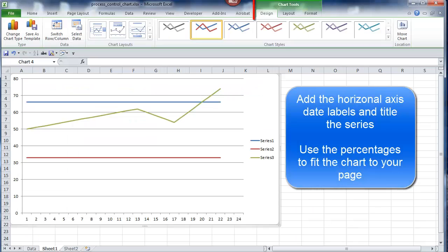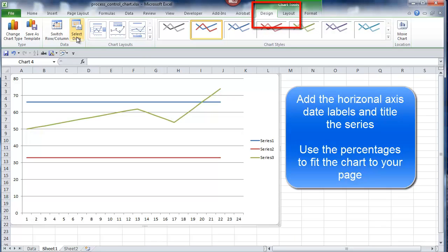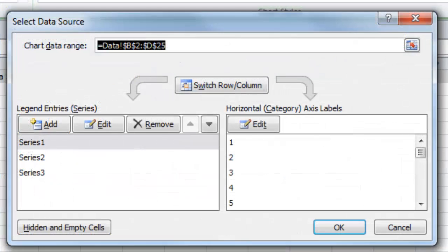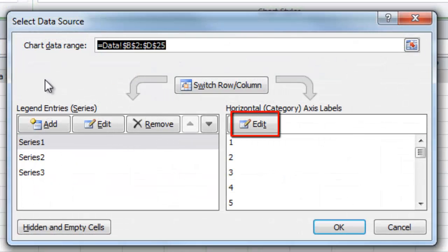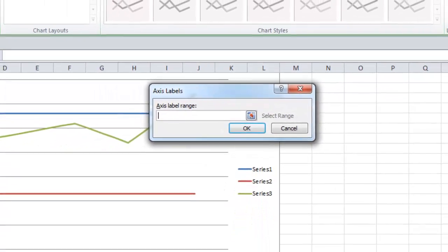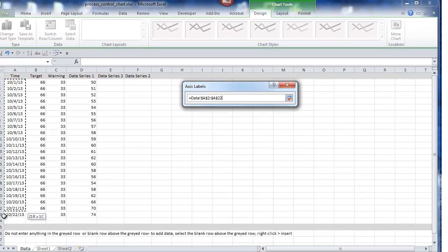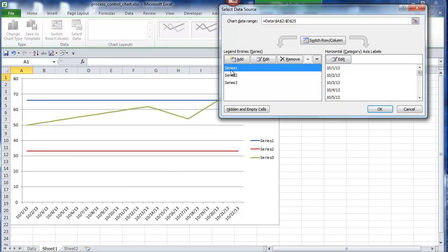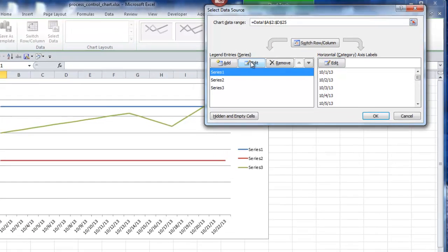For titles, click on the chart so that Excel opens the Chart Tools. Click on Design, then Data Series. On the horizontal axis, to replace 1 through 24 with the dates, click Edit, go to the Data tab, and select the dates from the top date down to the gray line. Next, I'm going to title the series: Series 1, 2, and 3.